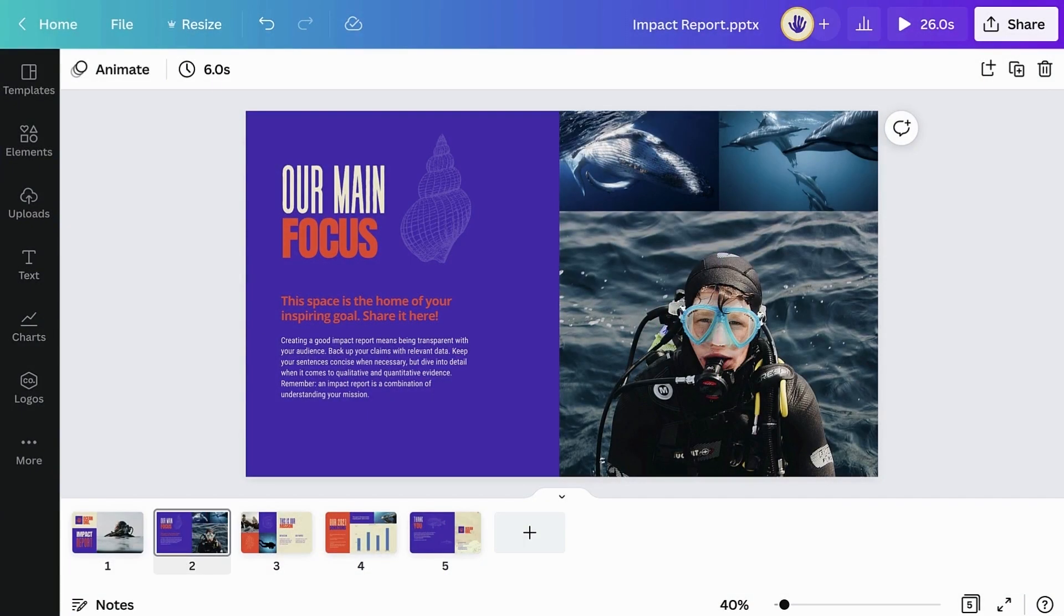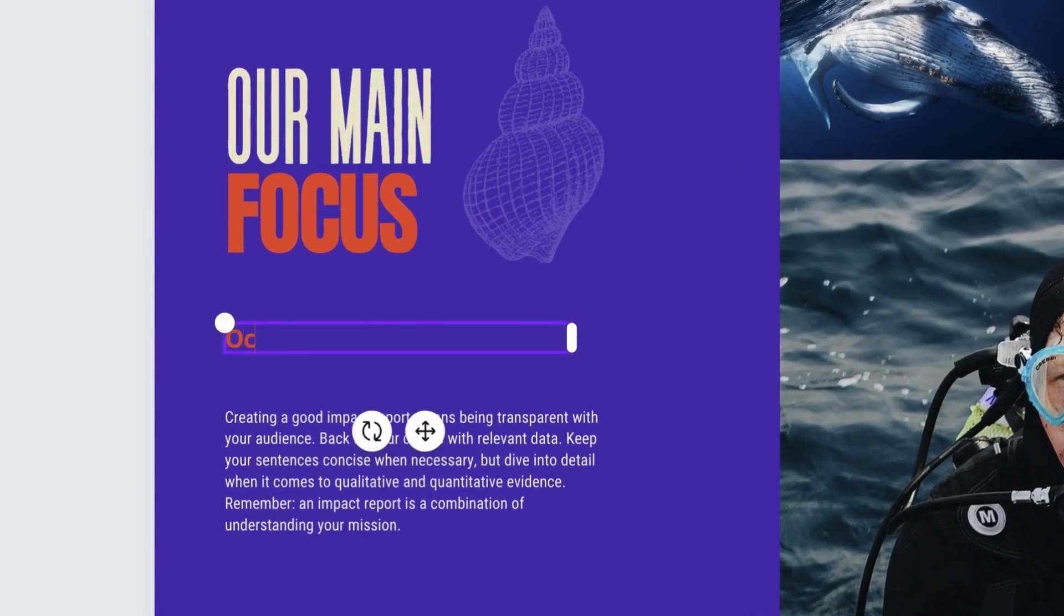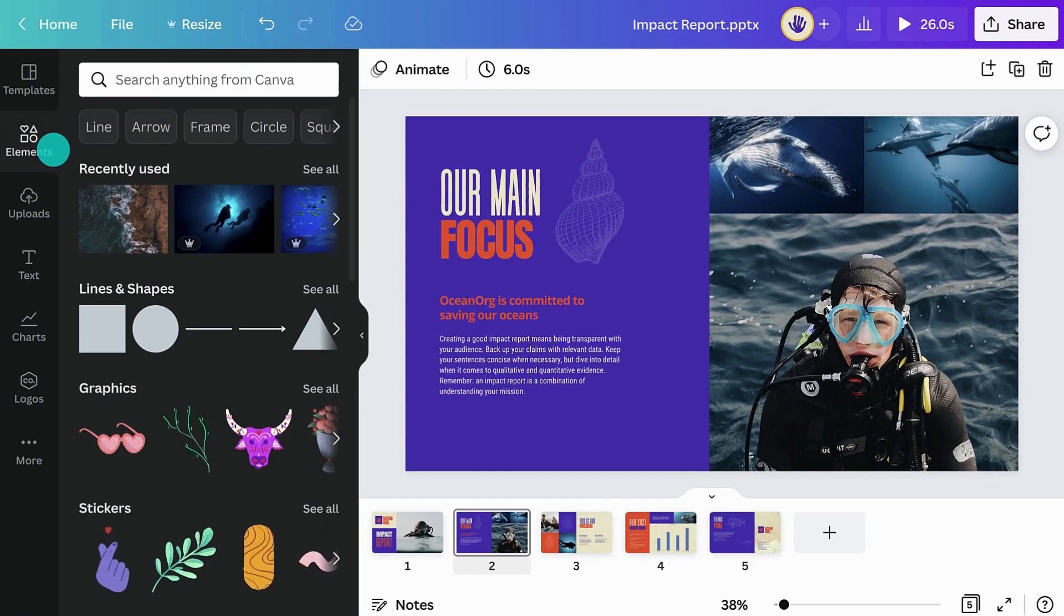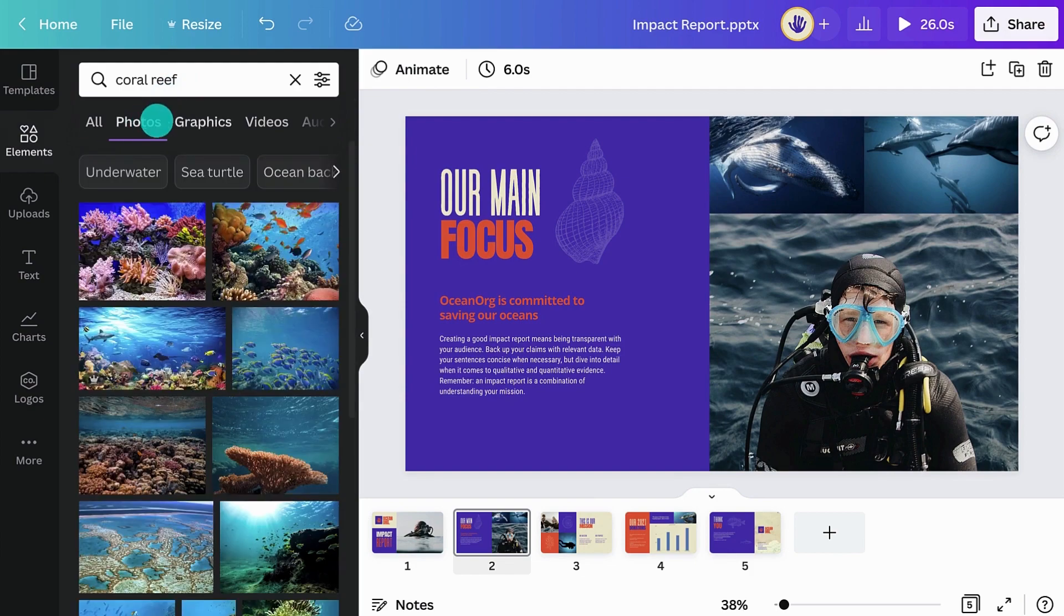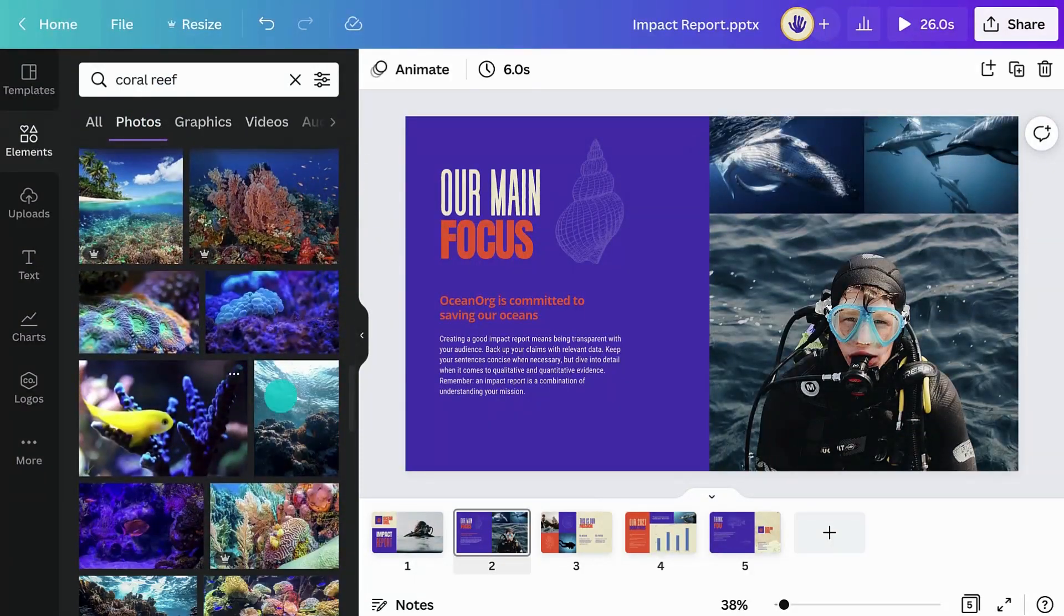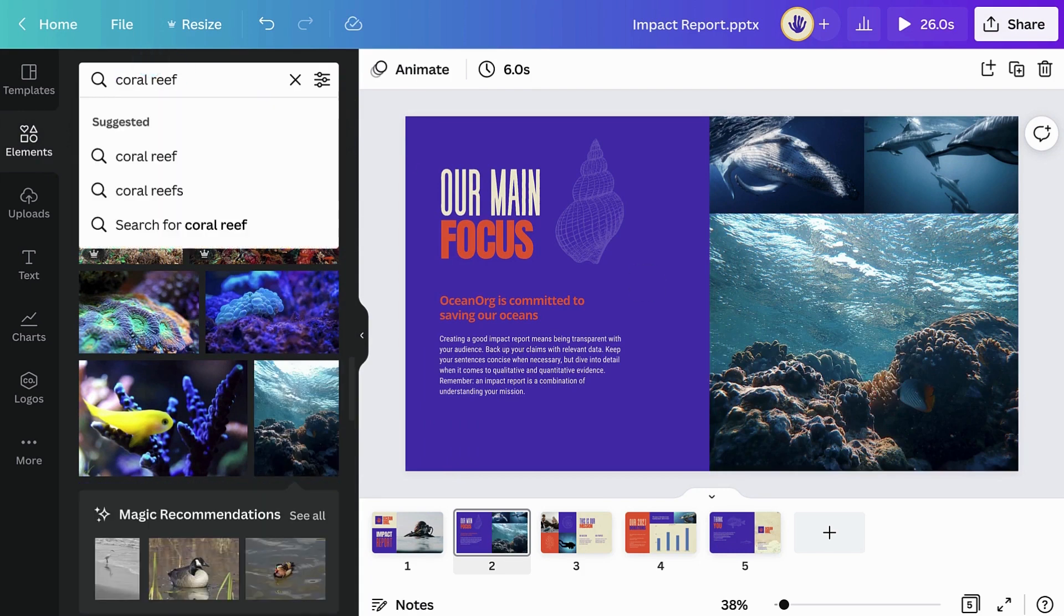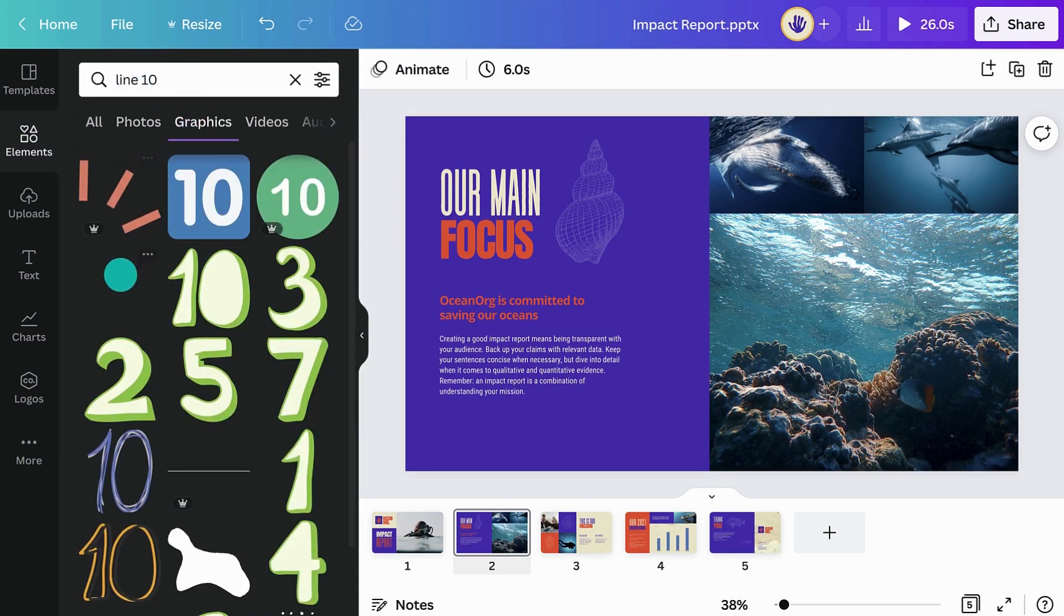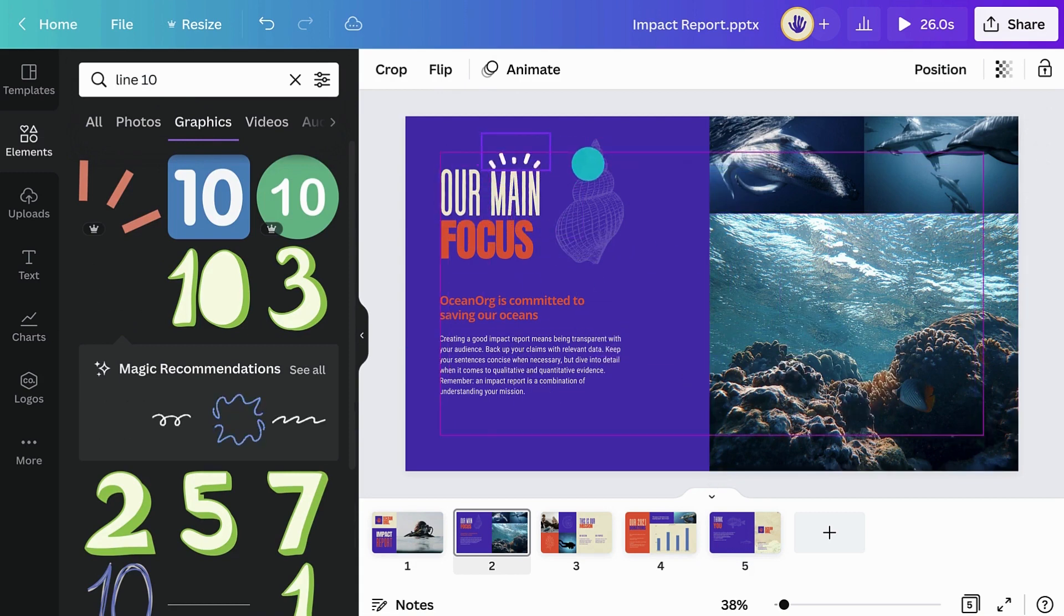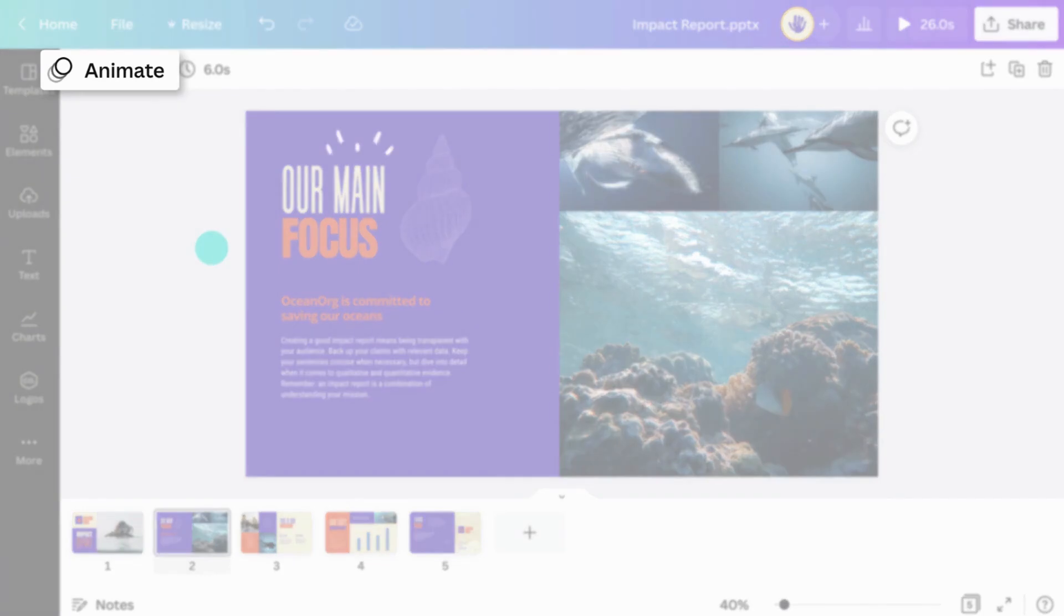That means you can edit text, replace pictures, add interactive elements, and animations.